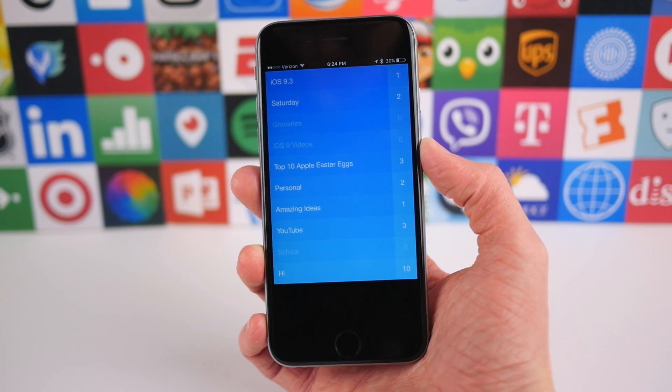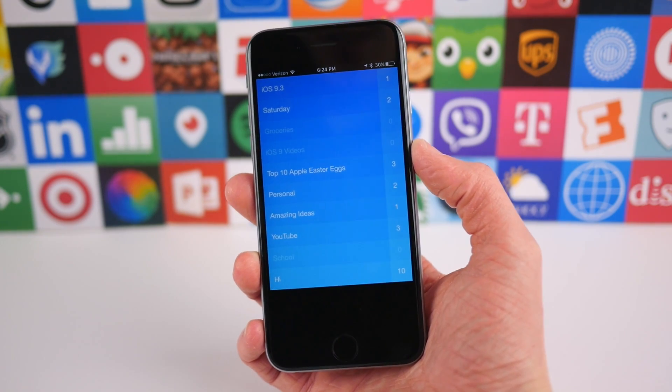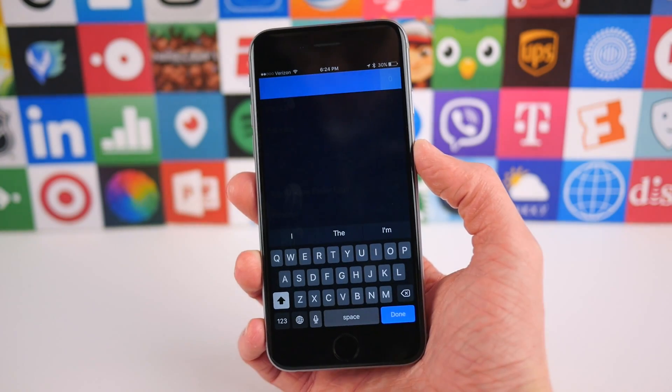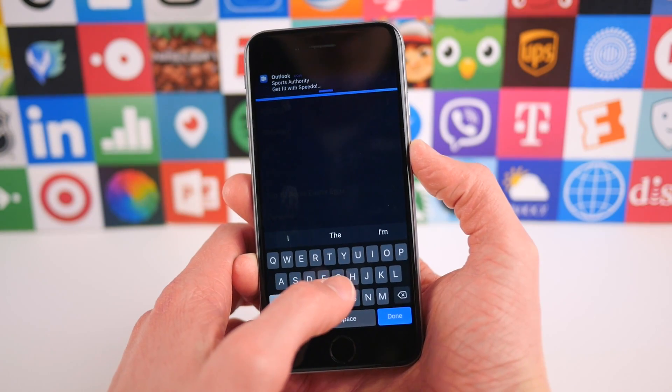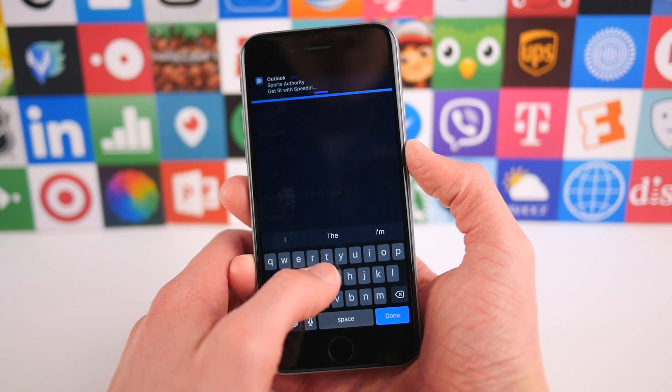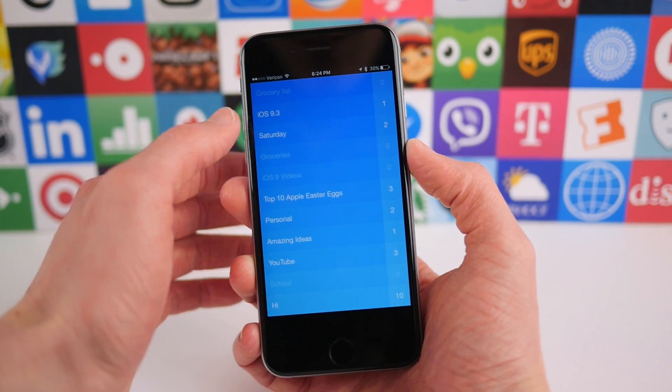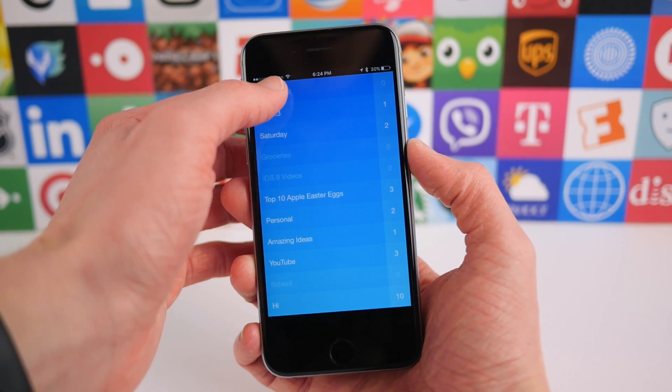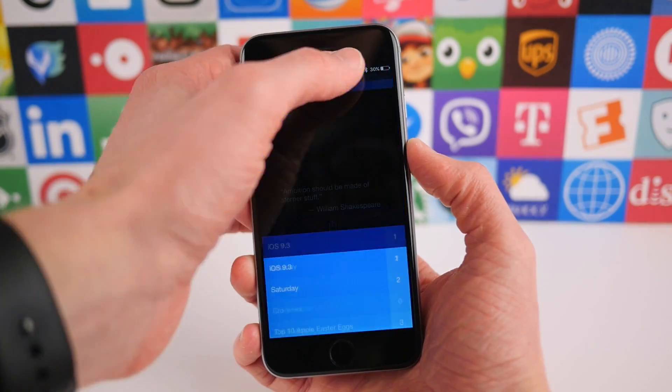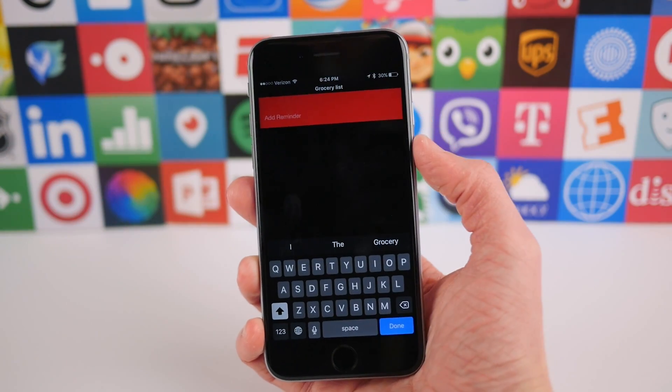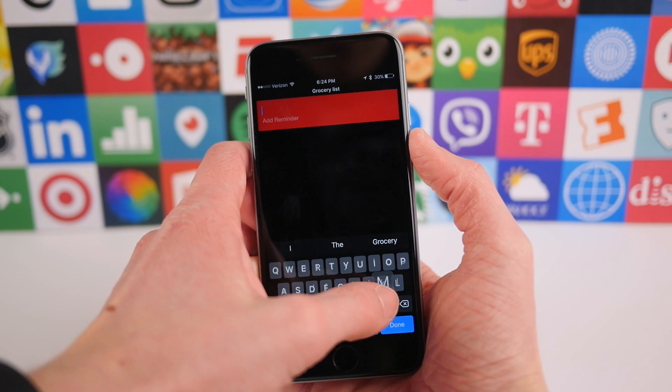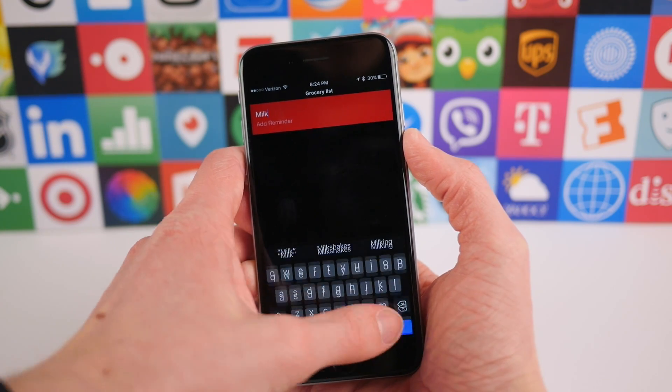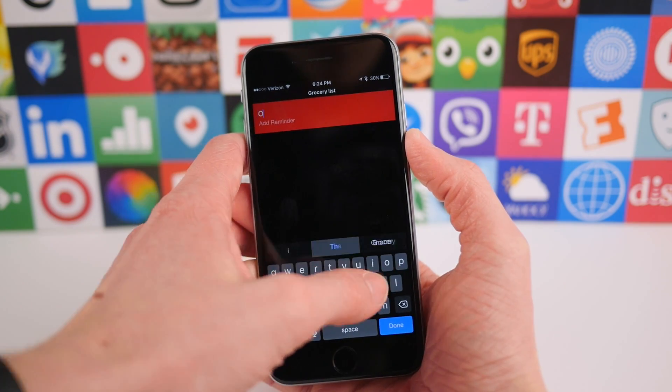The first thing you'll want to do in Clear is, of course, to make a list, which is as easy as swiping down or tapping in this area here. Once you've given it a title, you basically do the same thing again, only this time you'll be creating an actual reminder instead of a brand new list. Feel free to add as many as you wish, as the possibilities here are literally endless.